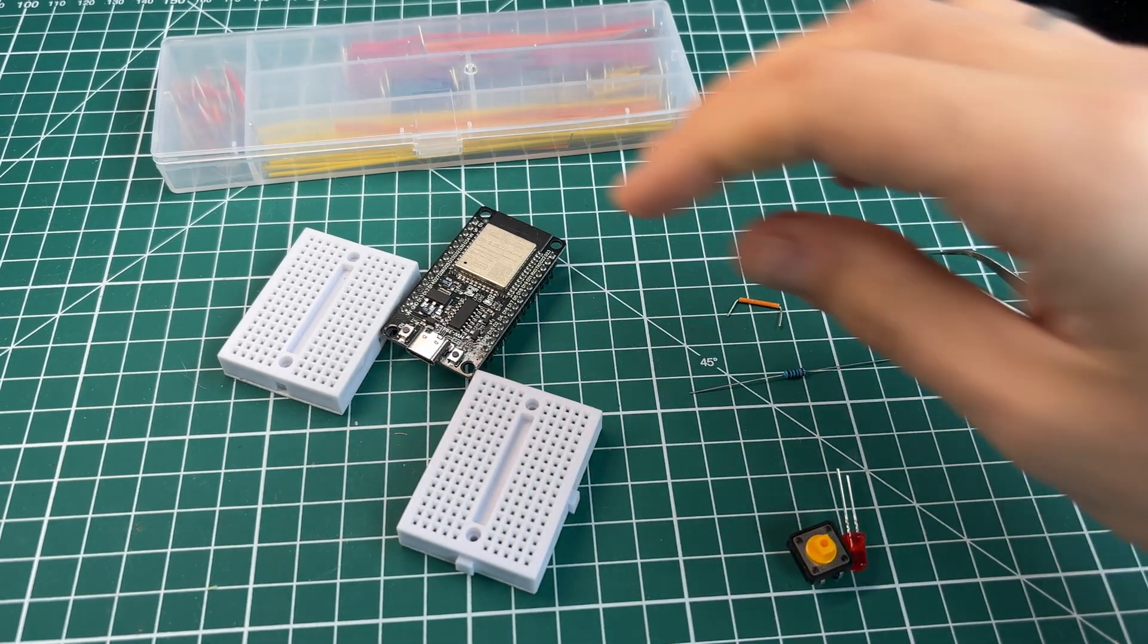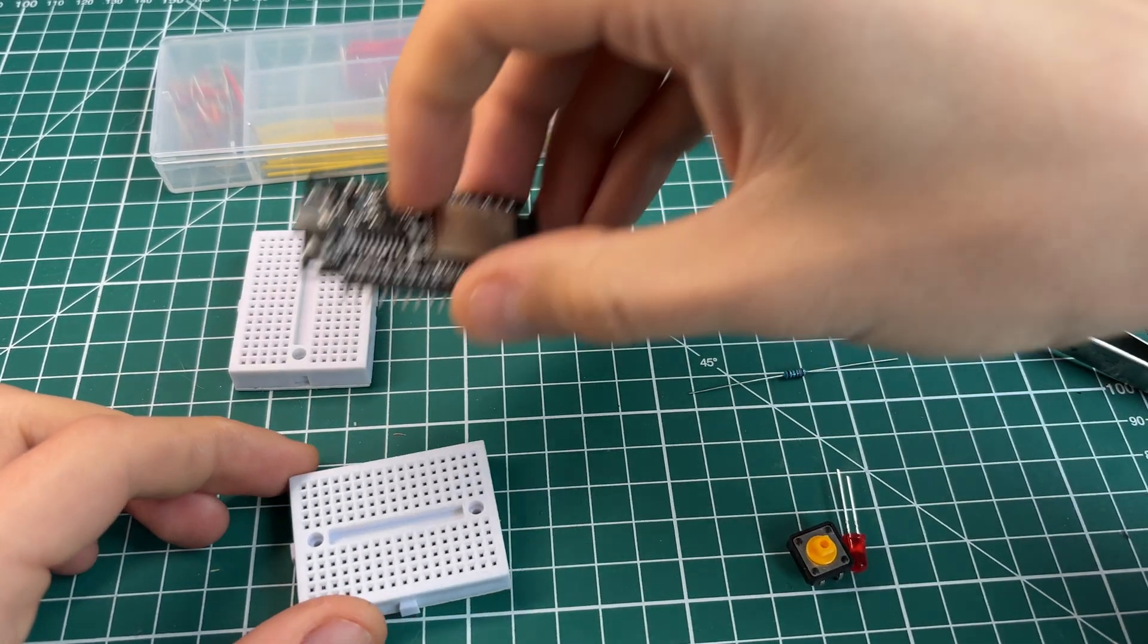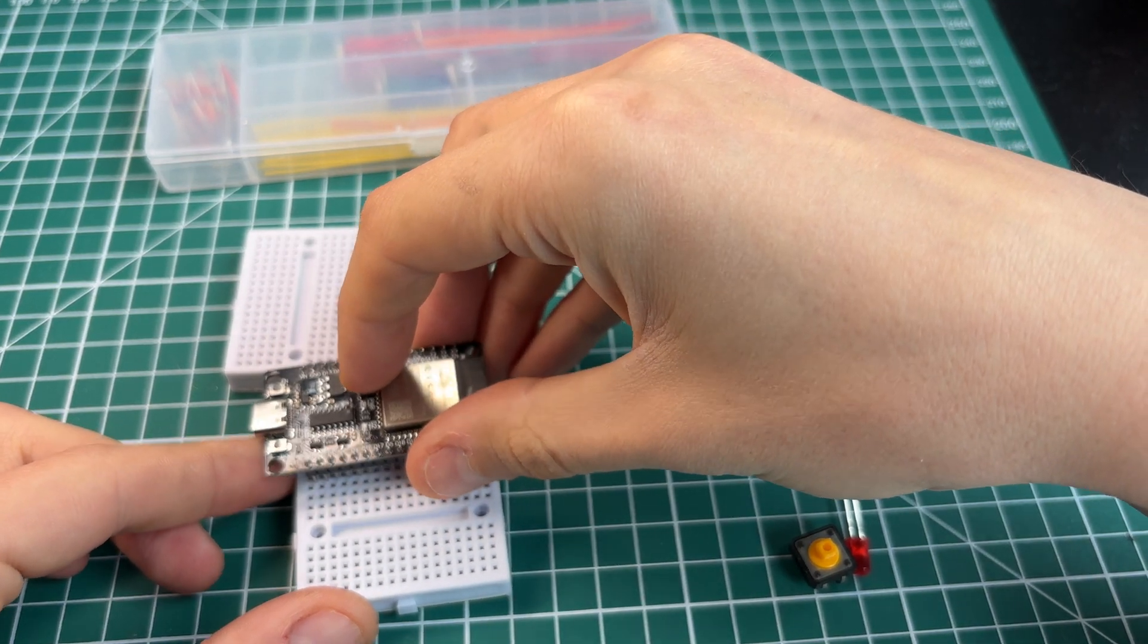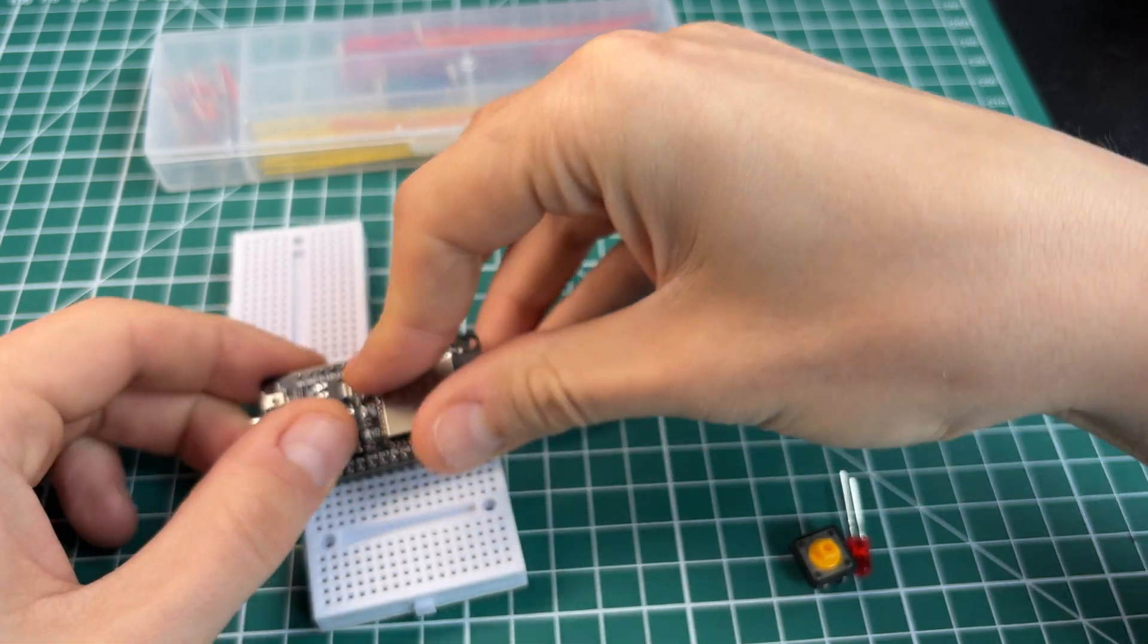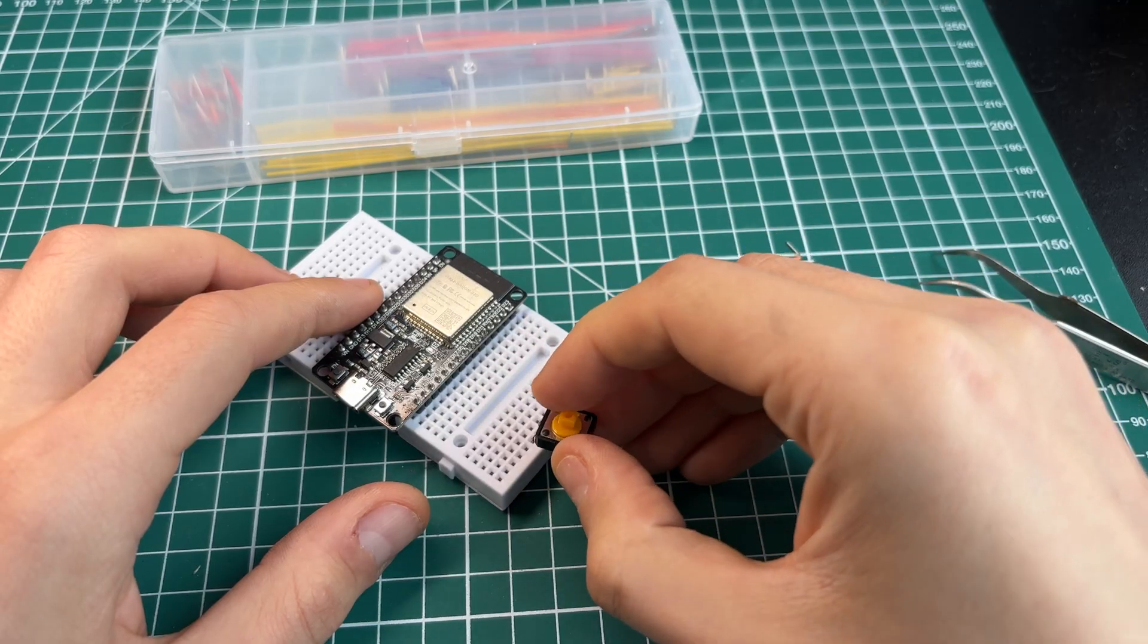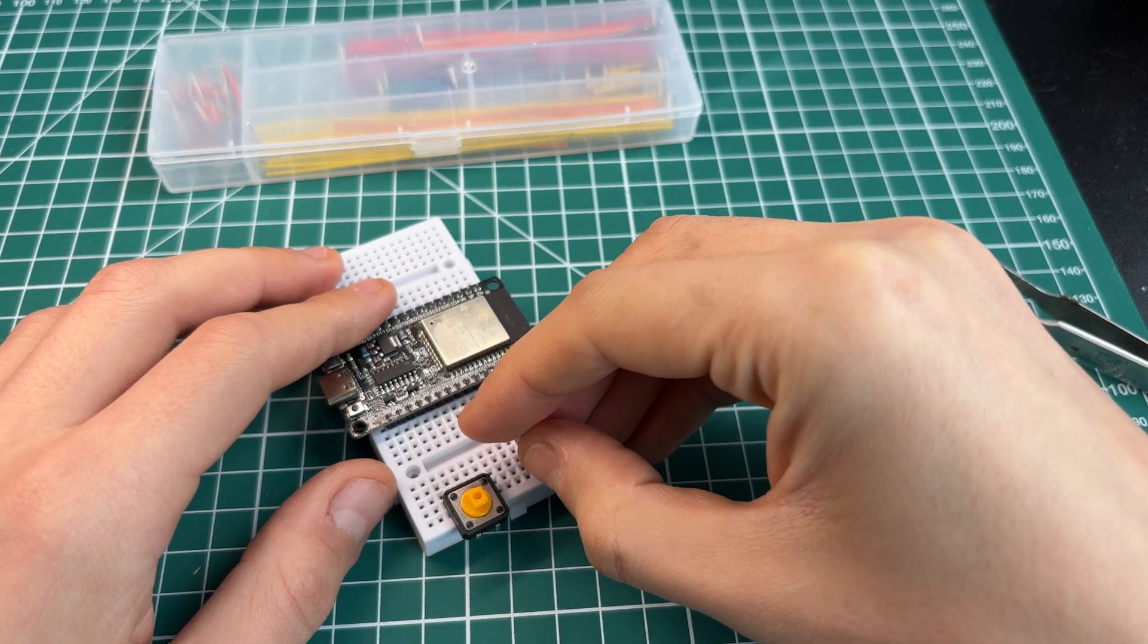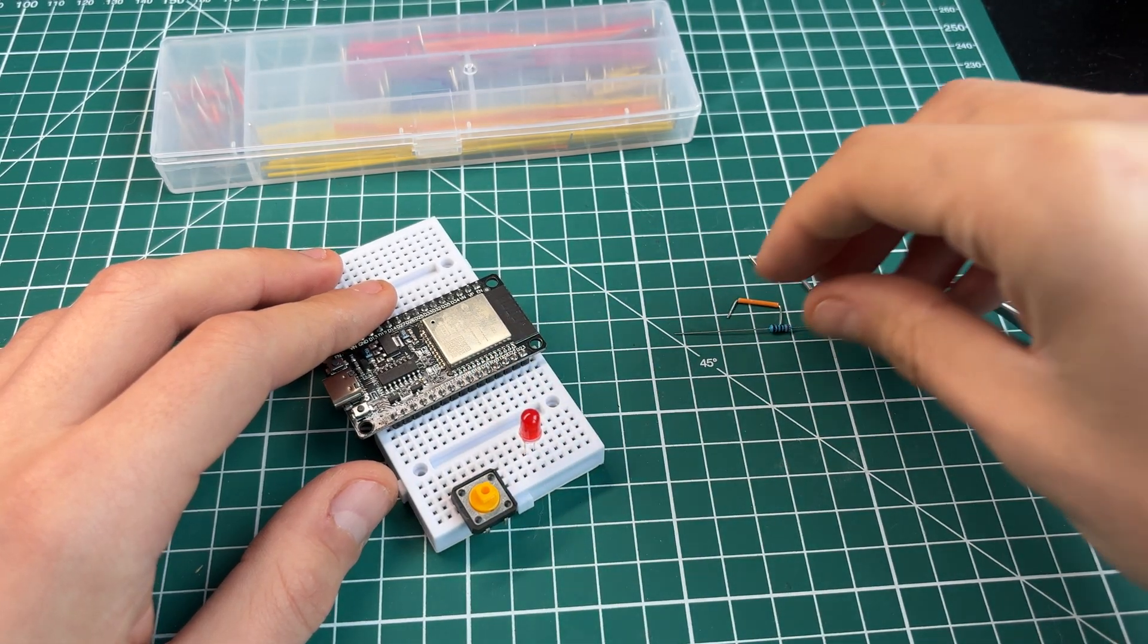For now we have ESP properly connected to Wi-Fi. Let's add some usability and fancy style to our web page. I want to set up simple circuit with LED and button.